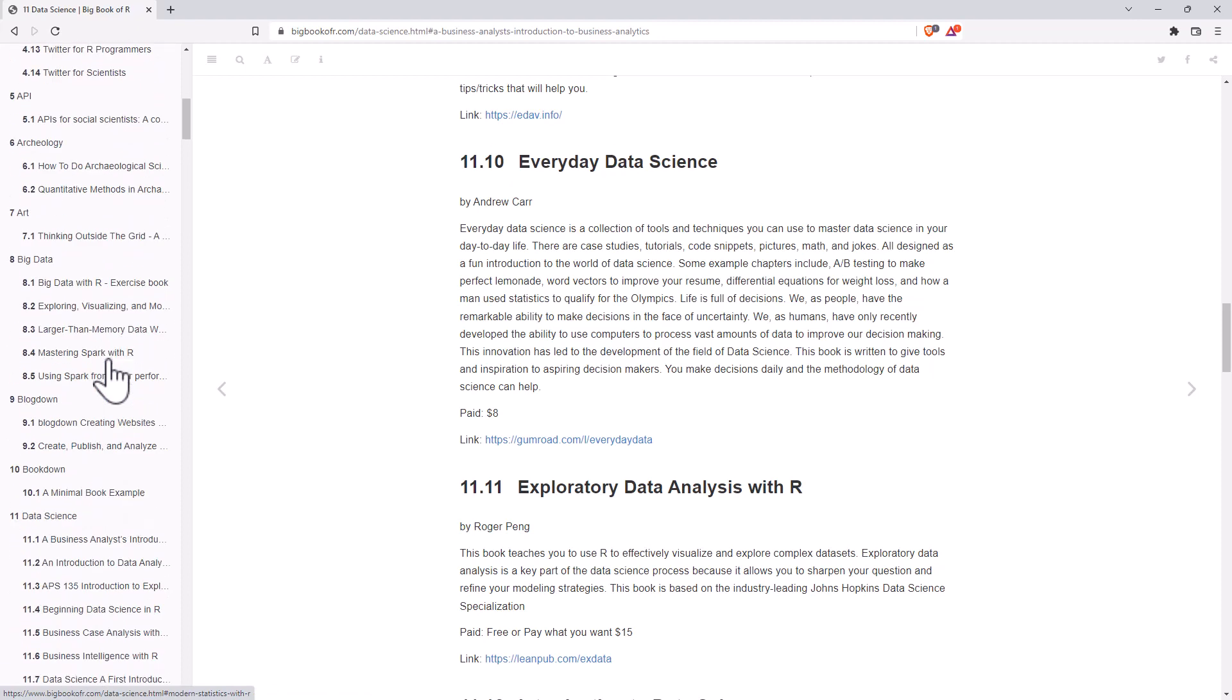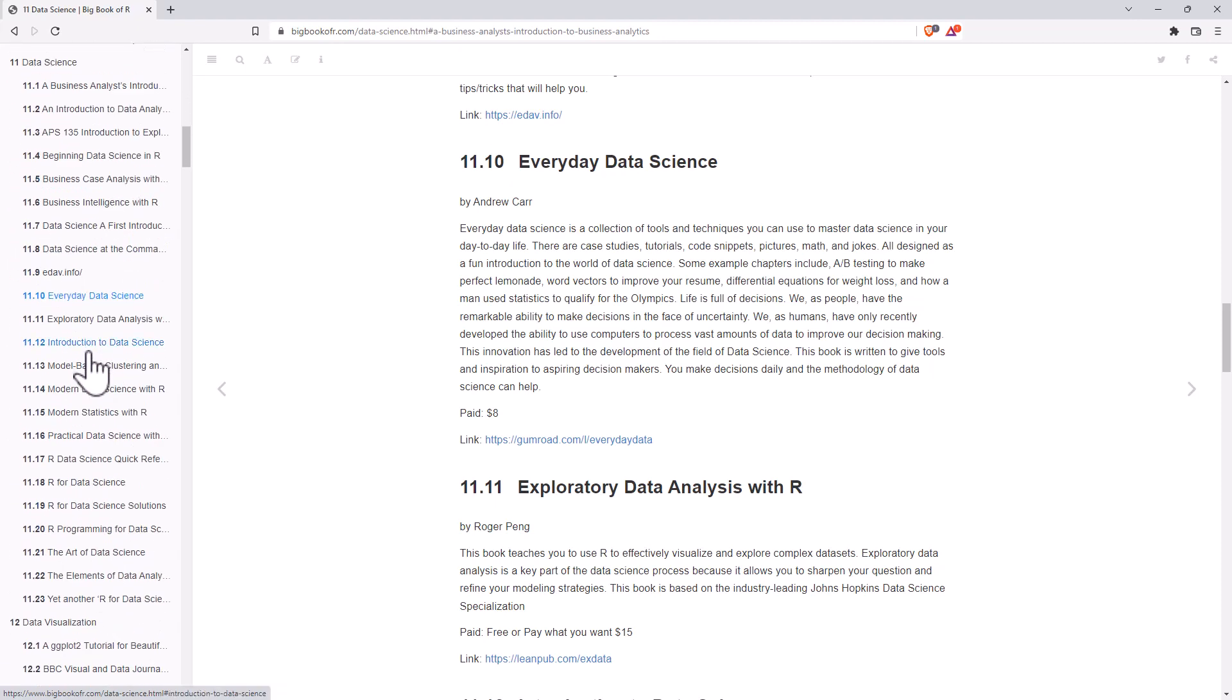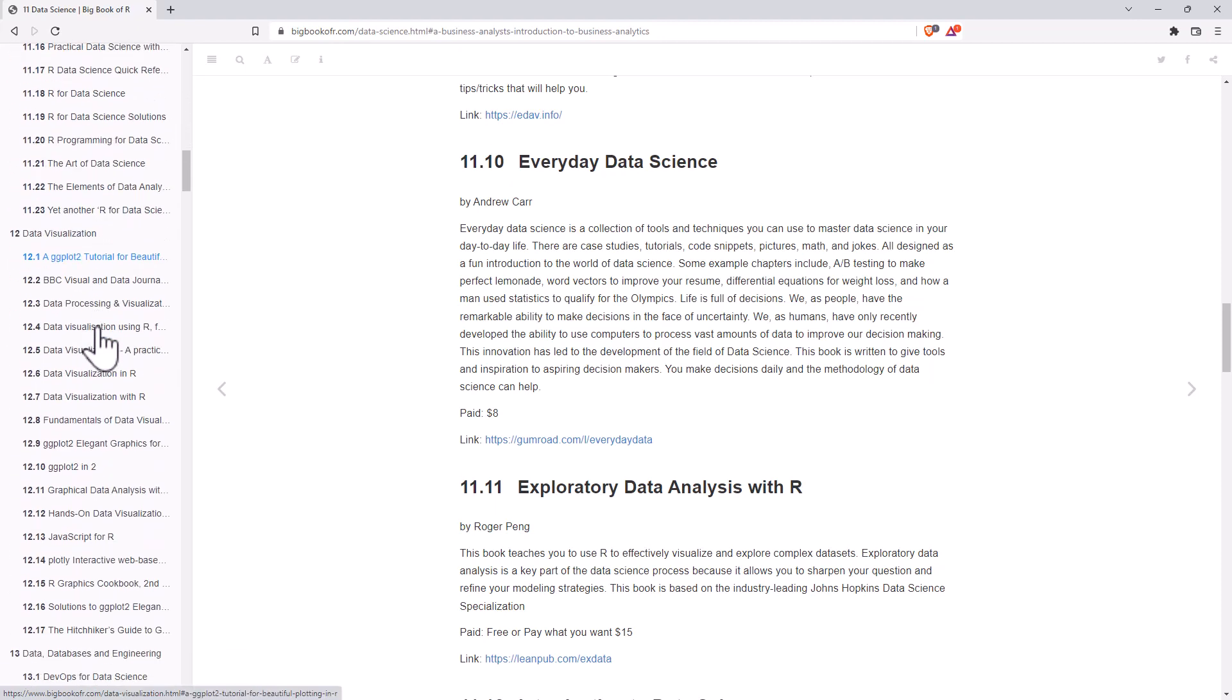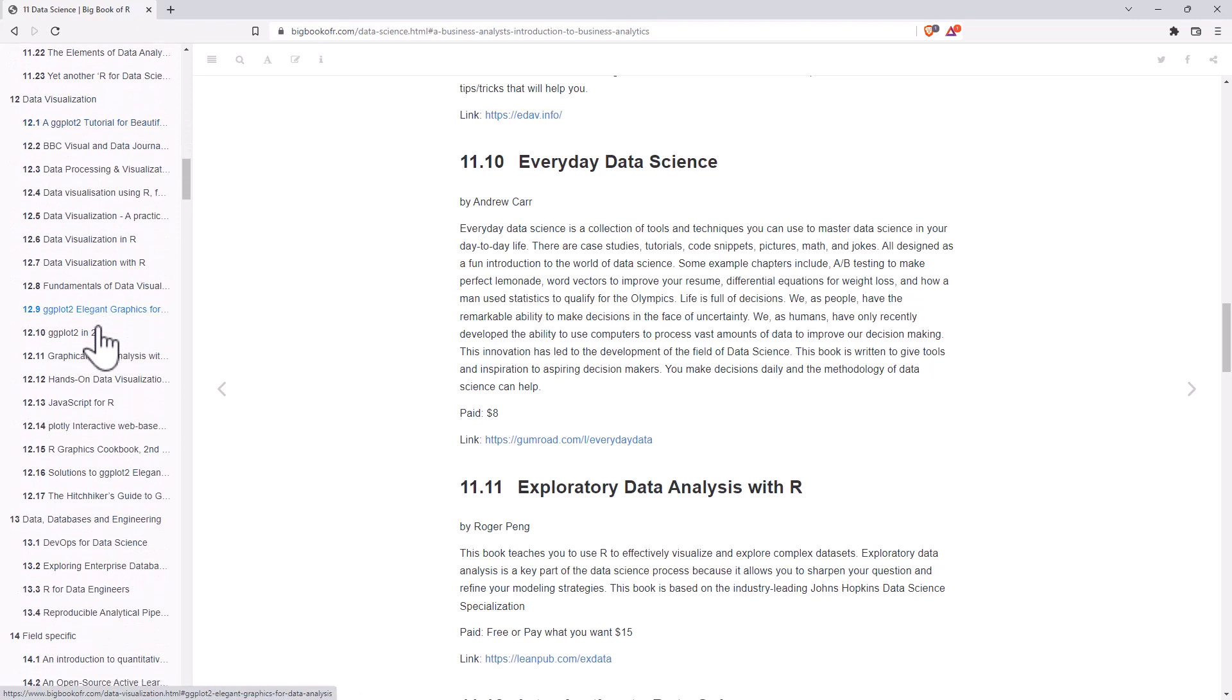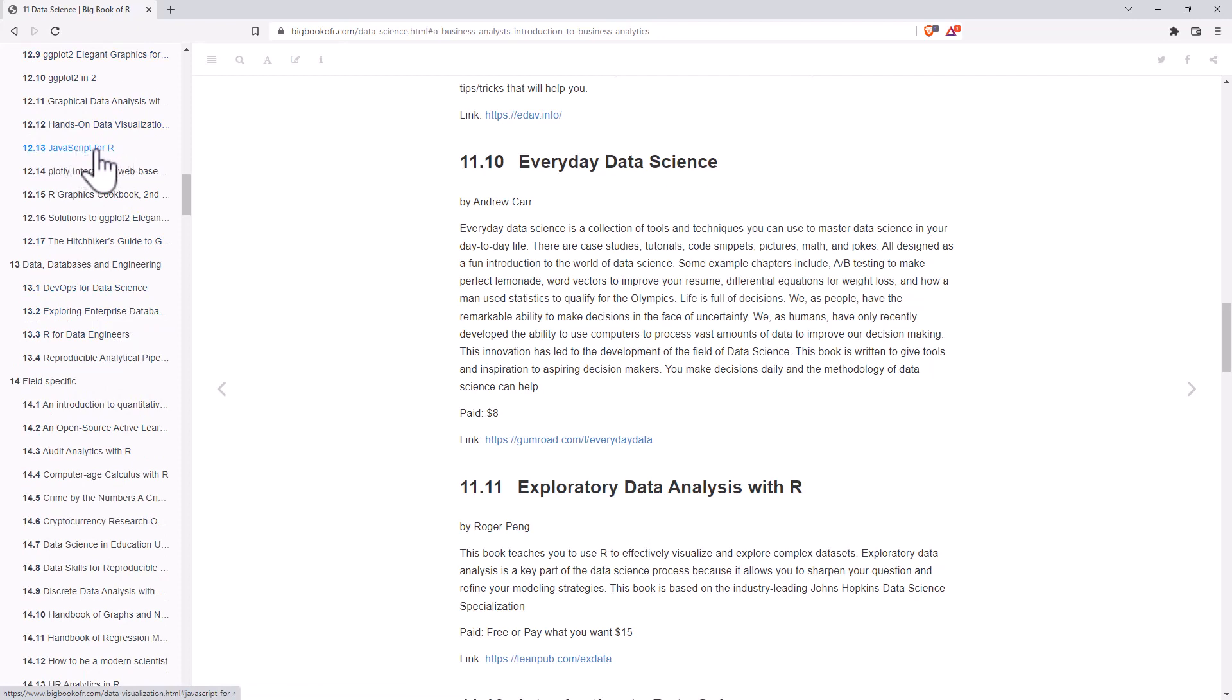You can see as we come down, Data Science. We've got a whole lot there. Data Visualization. There is a whole lot. And some of them, JavaScript for R, for instance. I don't see myself ever really using that.